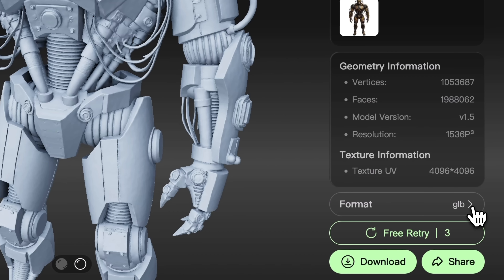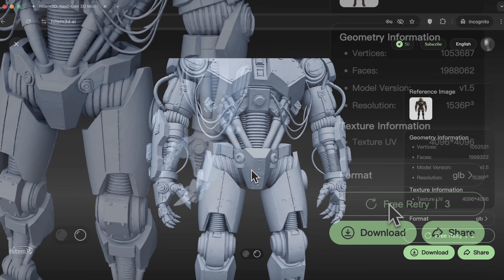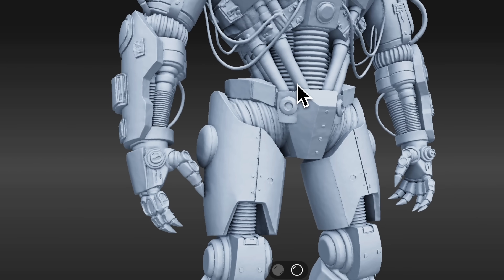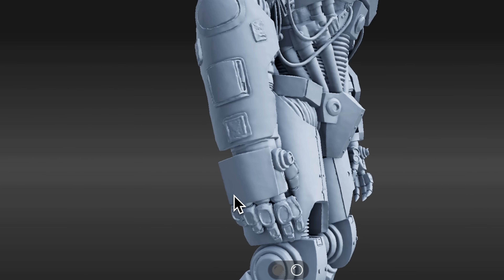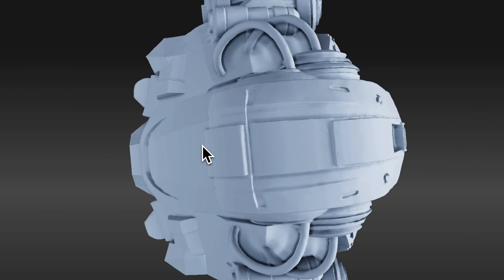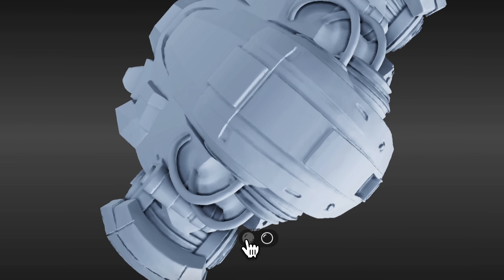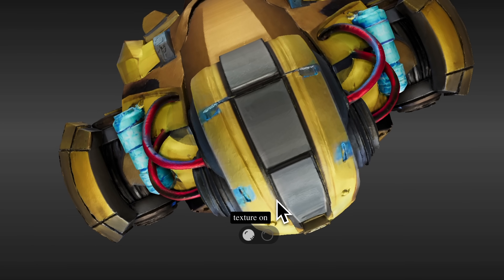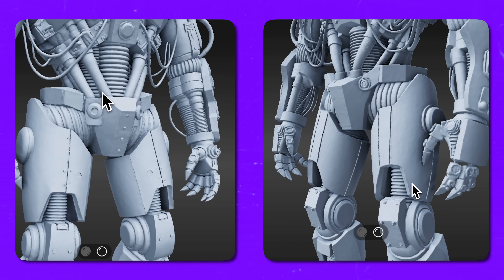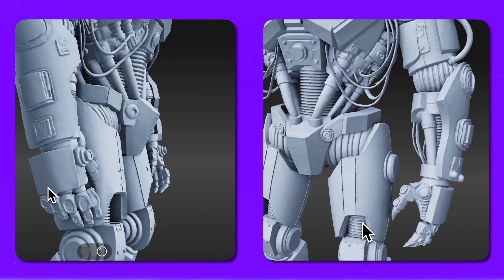If you want to download it, you can choose one of the four available formats shown on the screen and click Download. But if you're not satisfied, don't mind clicking Retry — it's free. After a couple of minutes, the robot is regenerated. Honestly, not much has changed — maybe a few more details on the hands and some slightly different elements around the head. The color scheme is identical to the previous result, but now you can compare two models and choose the one you like more.